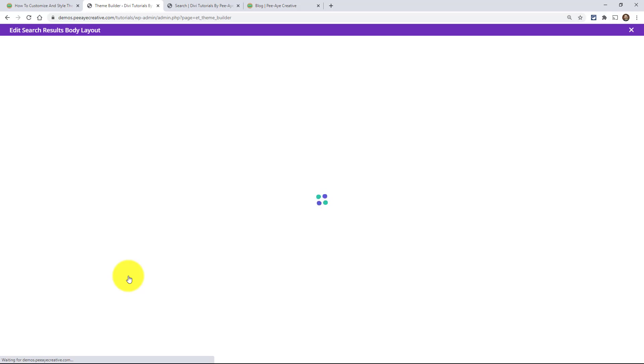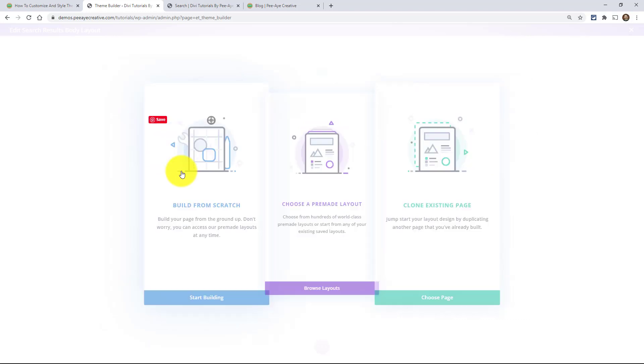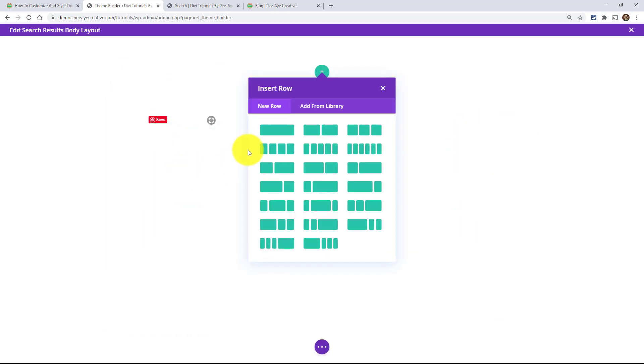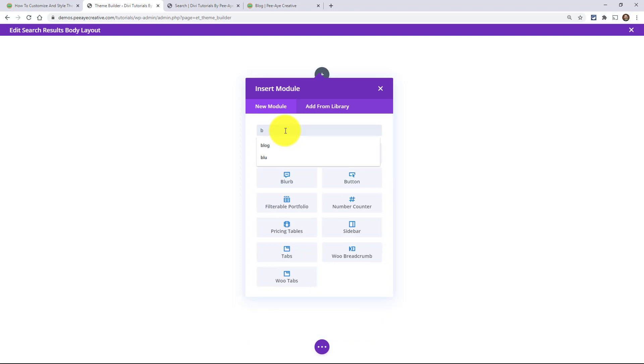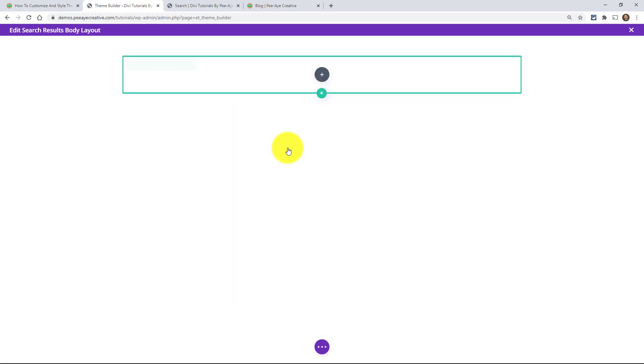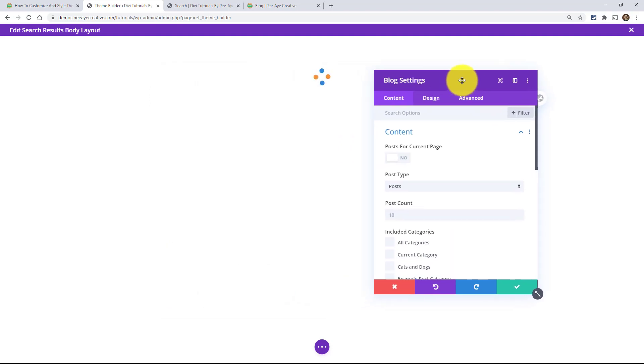So right now we're creating the template that is displayed when you type in a search. So the only way that we can accurately get dynamic results using Divi is using the blog module. Okay, build from scratch, add a row, and then like I said, the blog module.